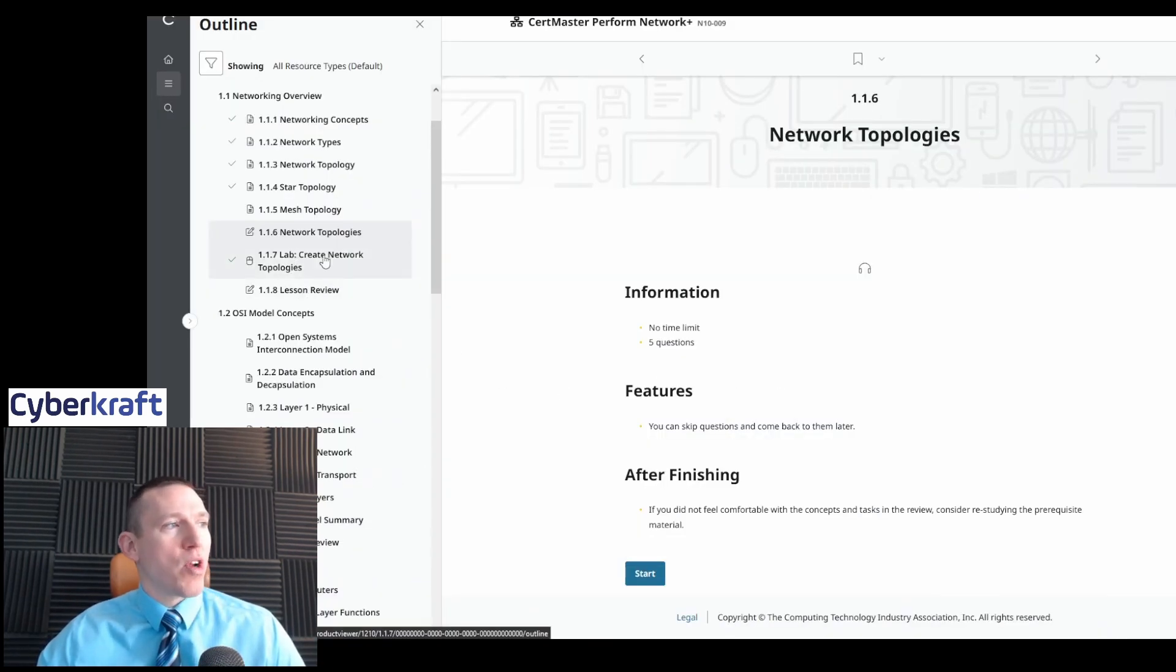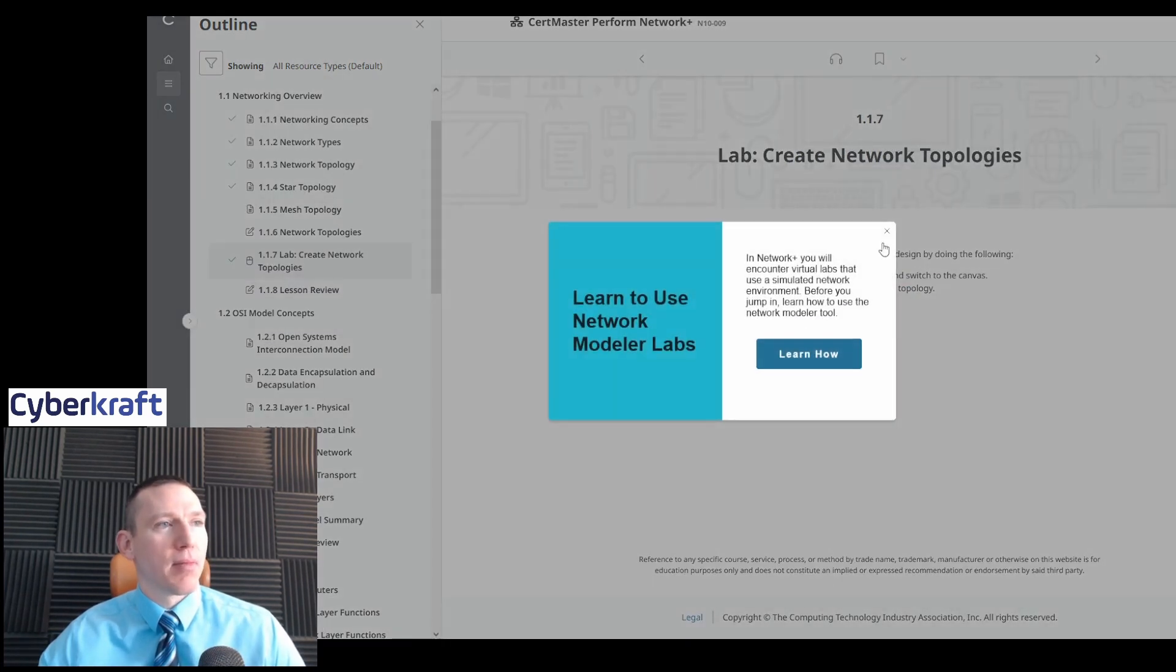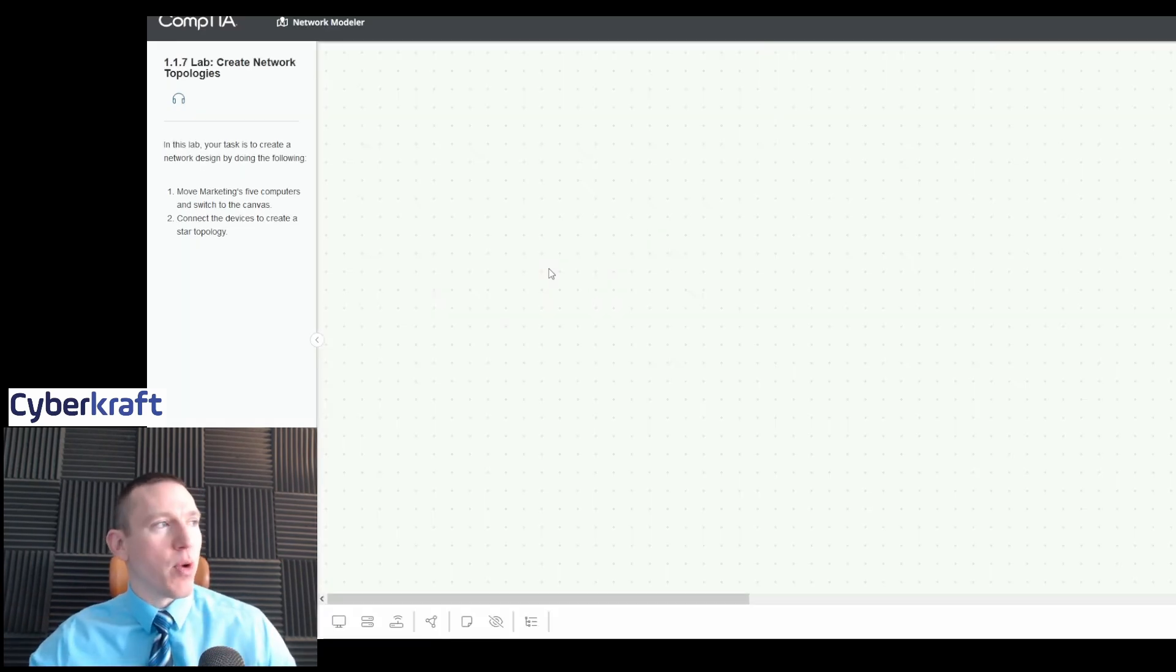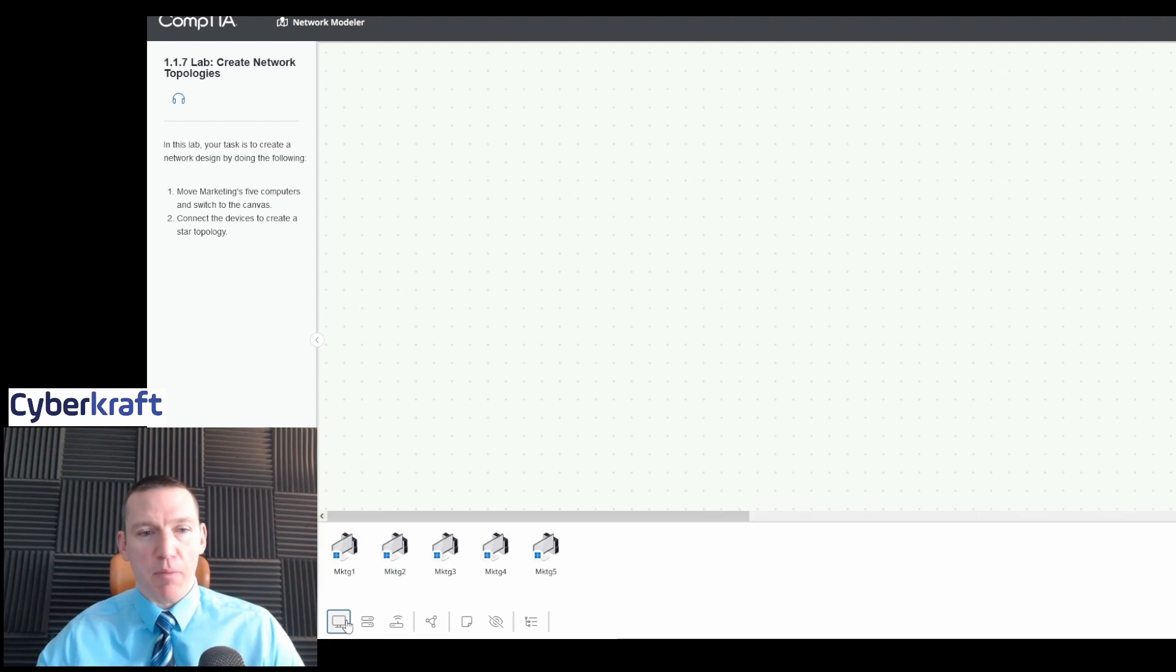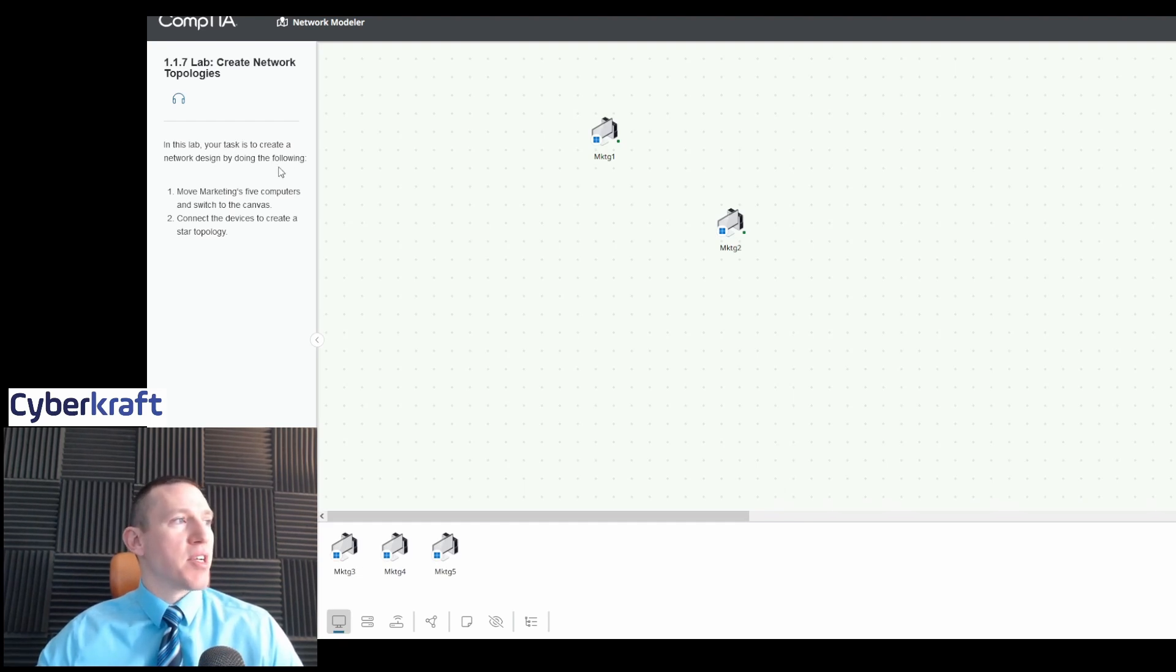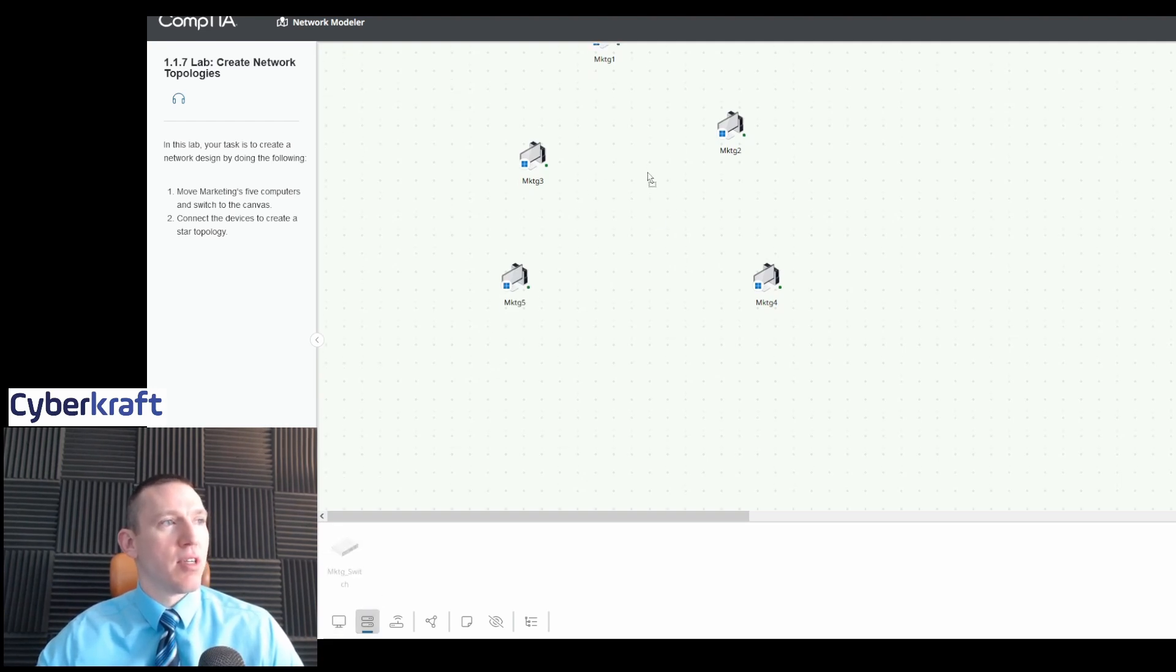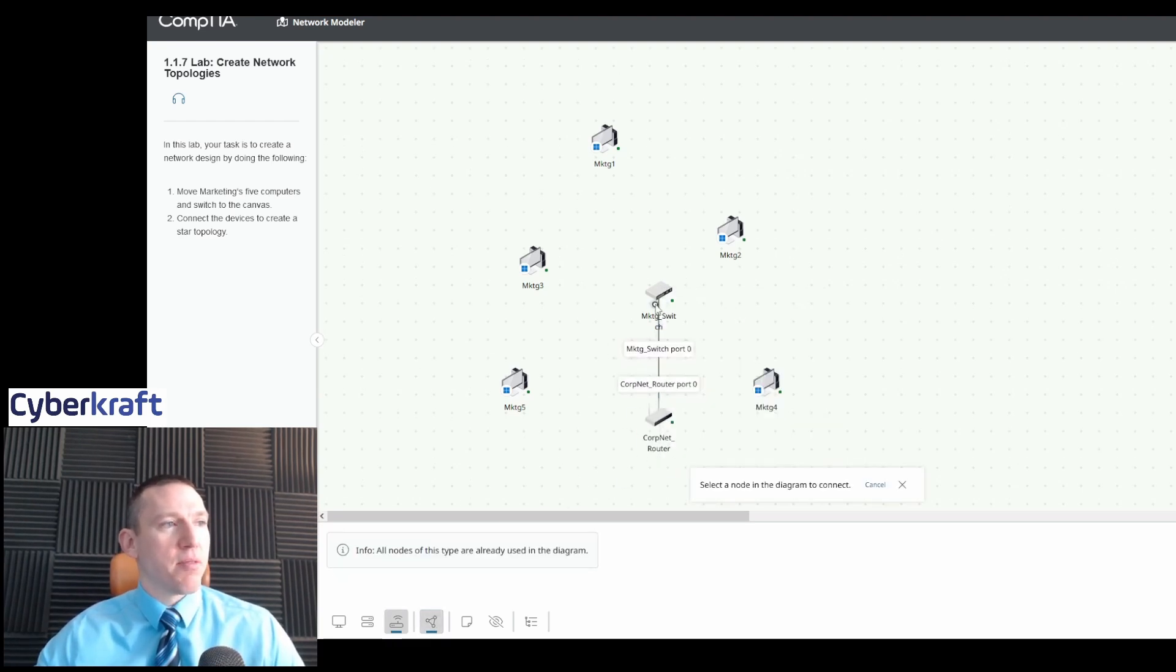So let's close out of that learning assessment. But once we're done with that, we can have a little review. And then we have a lab right here built in. So we can go ahead and start our lab. It's going to be hosted by CompTIA, and it loads up very quickly. So it's already loaded. And here we have at the bottom different devices. And in this one, it's a basic lab. We're asked to create essentially a network design. So we're going to move these five computers in here.